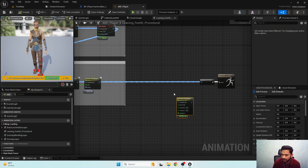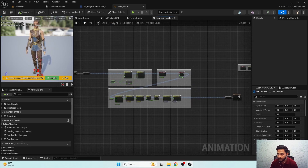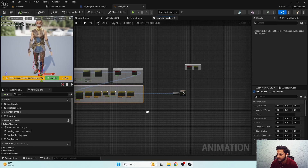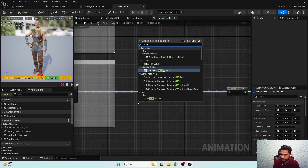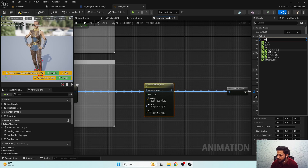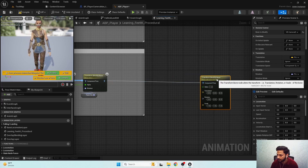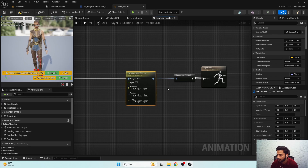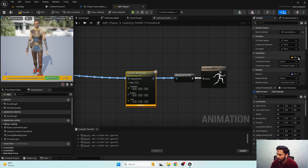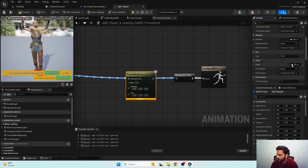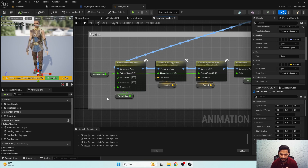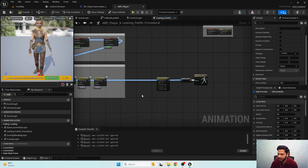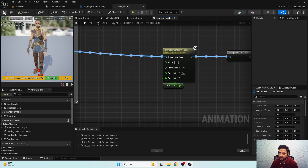Now in the animation blueprint, there's a Transform Bone node. After performing all the IK calculations, I'm going to use a Modify Bone node on the virtual camera bone, changing the Z location set to 'Add to Existing'. I'm using the same pelvis offset value I calculate for foot IK and applying it to the virtual camera bone.